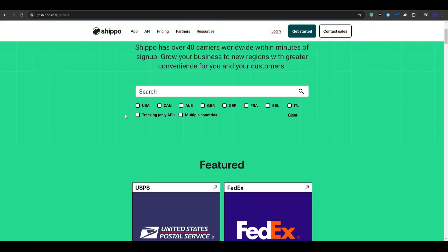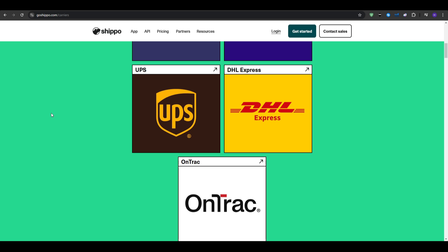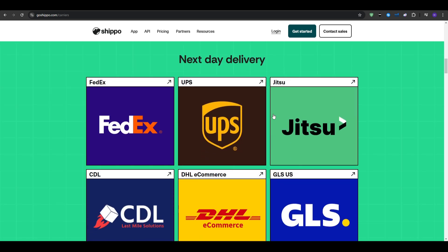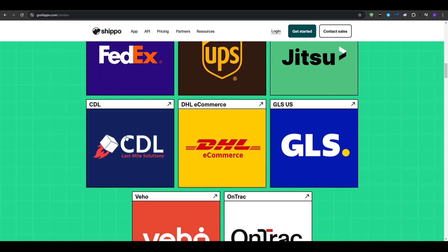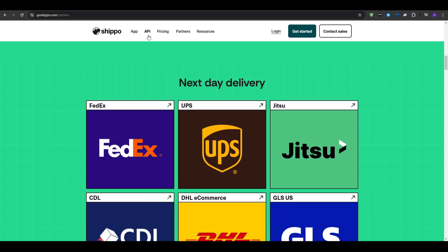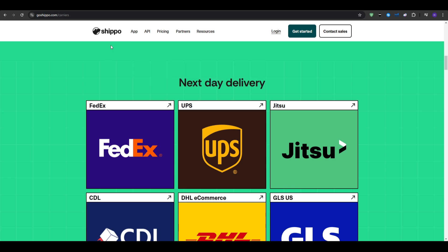For the key features, as we said, the multi-carrier support, which gives you access to a wide range of shipping carriers. There is also the discounted rates, which offer discounts, shipping rates, especially with the USPS. We also have some integration options, as it integrates seamlessly with various e-commerce platforms.